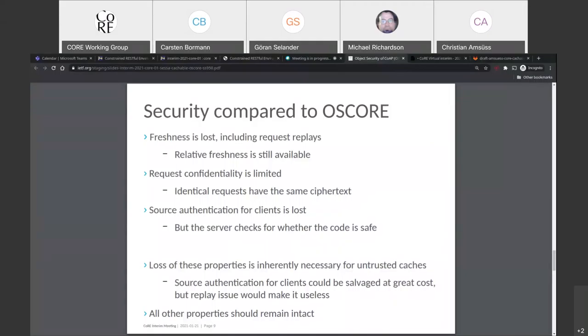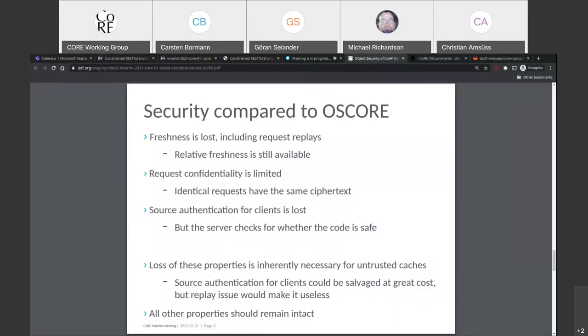And the hardest property is that we lose source authentication for clients because we want a response to be usable for every client that might request it, even if it doesn't go through the server. So even if we managed through other means to preserve source authentication for clients, by say putting a signature somewhere in a non cache key option. In practice, that would still mean that the responses that are out there might not reach that very client, but a different one. So this is by design that this is lost. Source authentication for the server is an important property that is preserved. So no matter still no, so still no member of the group can impersonate the server.